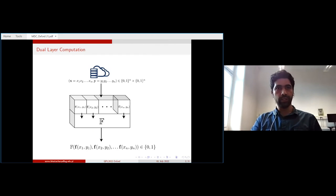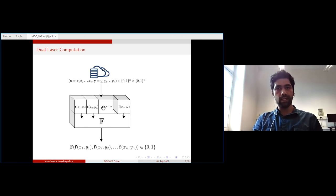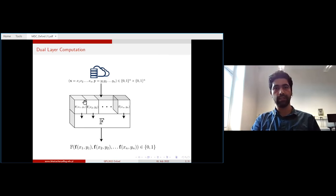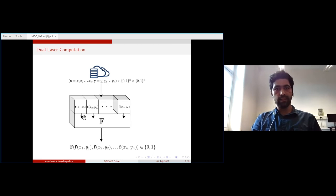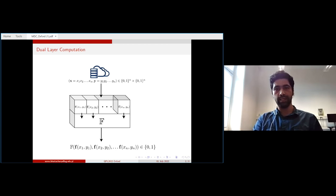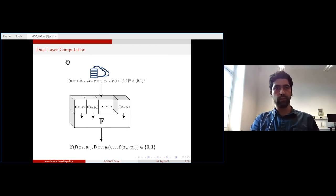The specific type of computation is called dual-layer computation because the computing device has two separate layers. A server sends two bit strings each of length n. The first layer performs bitwise operations, and the outcomes pass to the next layer where a function F operates on all outputs of the first layer, giving a single bit output. So capital F is a mapping from n bits to a single bit.